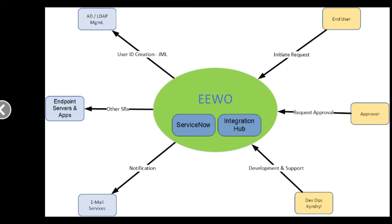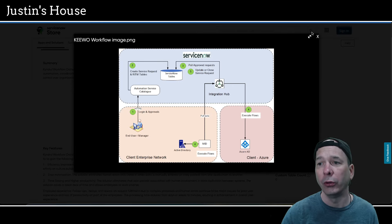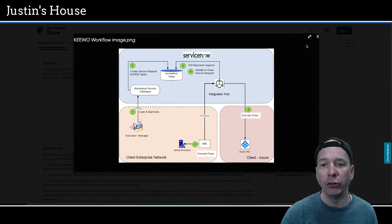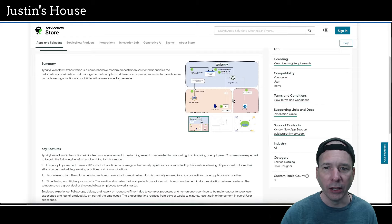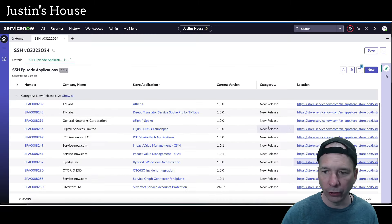Next screenshot is showing the systems context. In the center is EEWO, ServiceNow and Integration Hub. And then on the periphery we have end user, approver, DevOps, Kindle, email services, endpoint servers and apps, and AD LDAP management, all flowing into or out of that EEWO circle in the middle. Next screenshot is the workflow image we already covered there at the beginning. So that is what's new from the team at Kindle Inc.